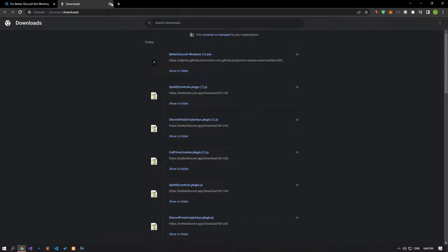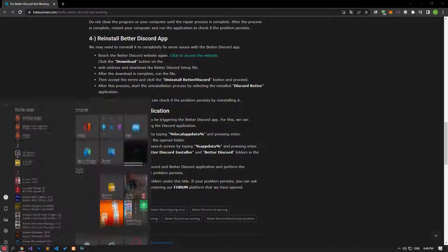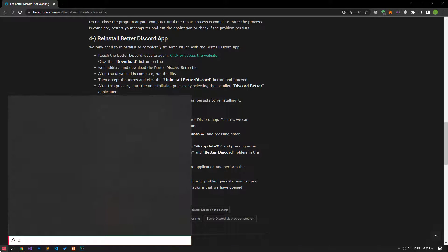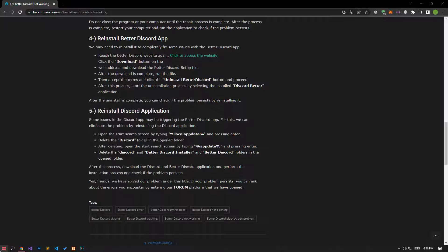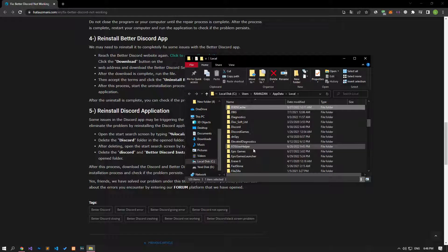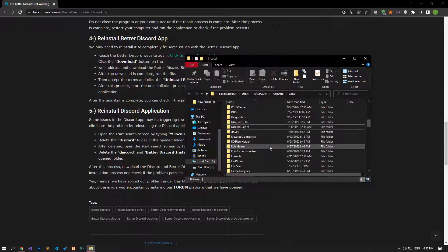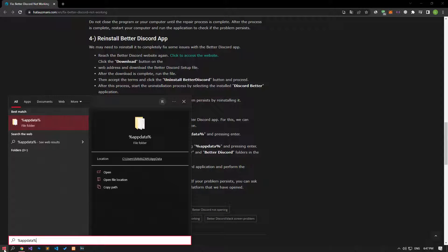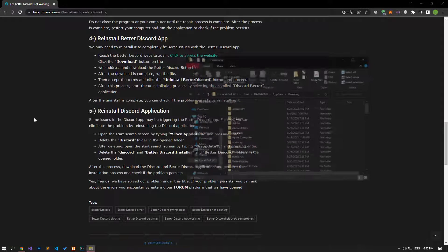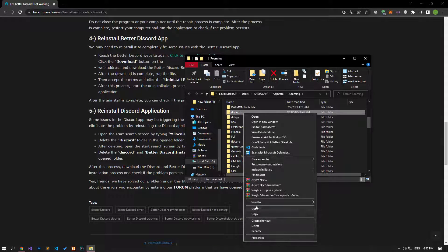Some problems in the Discord application may be triggering the BetterDiscord application. We can eliminate the problem by reinstalling the Discord application. Open the start search screen by typing local app data and pressing enter, then delete the Discord folder in the opened folder. Next, open the start search screen by typing app data and pressing enter, then delete the Discord, BetterDiscord installer, and BetterDiscord folders.